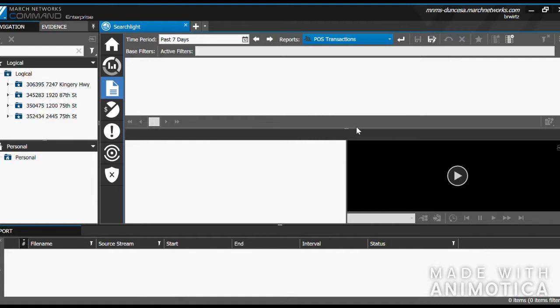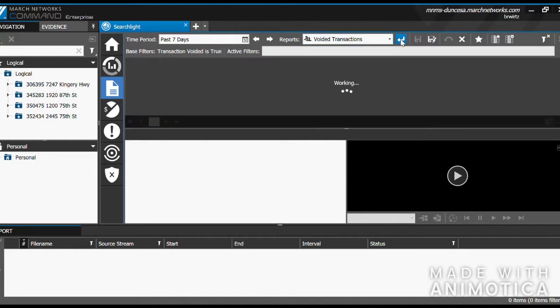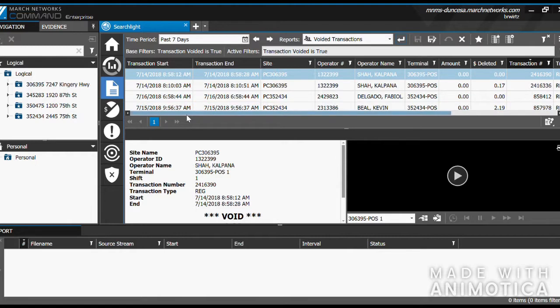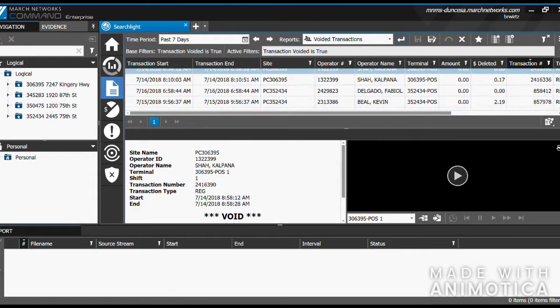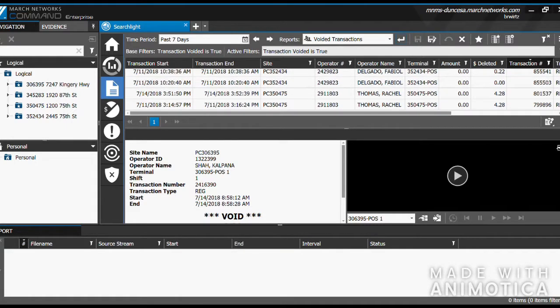In this instance, I will choose Voided Transactions as our filter. Click this button to search. And now you can see, in the past 7 days, all the different transactions that have been voided, at all locations.